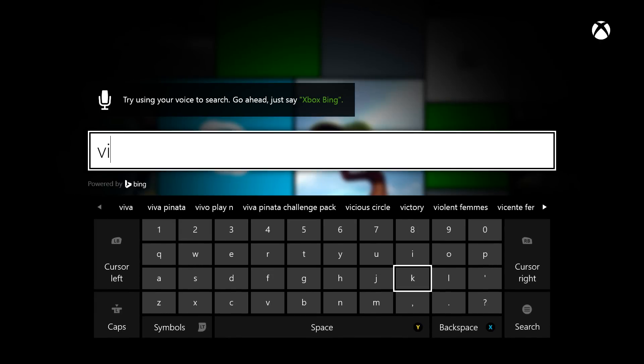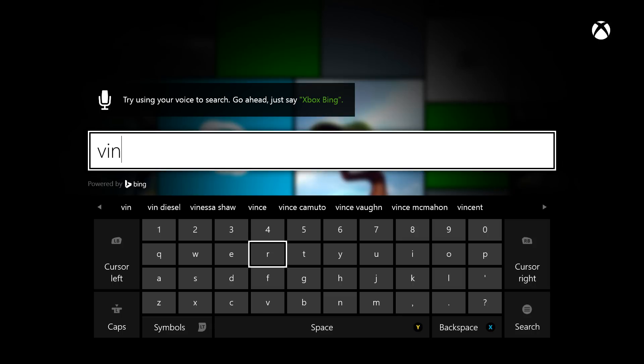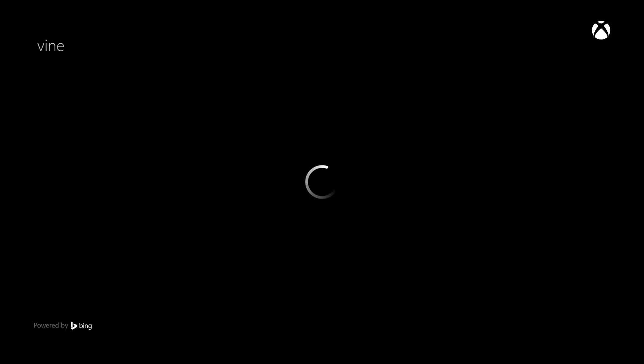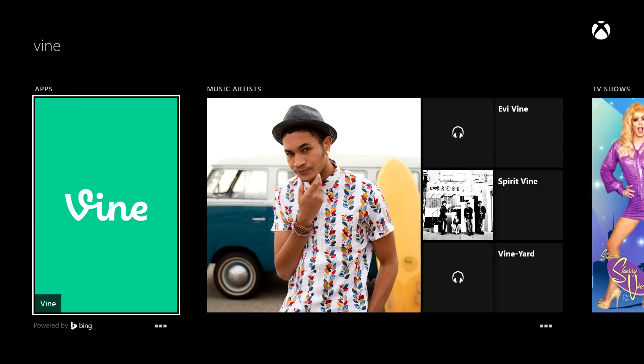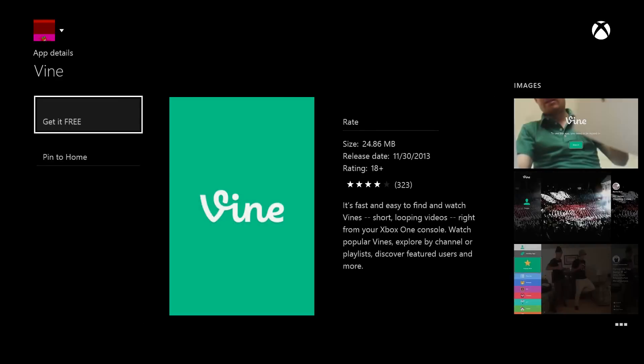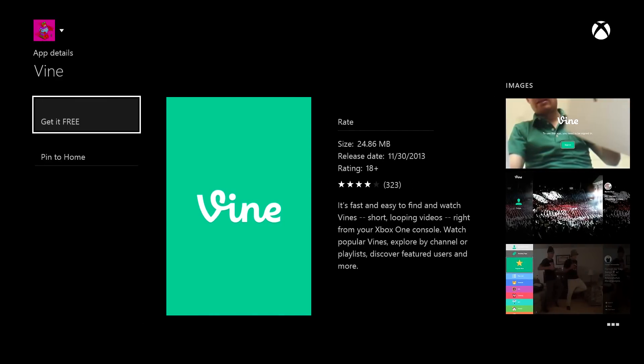So for example, I'm going to type in Vine, because I heard that app for Xbox One just came out, and it's going to list it and then I can install it directly from over here. So it's a lot faster than going through the store.